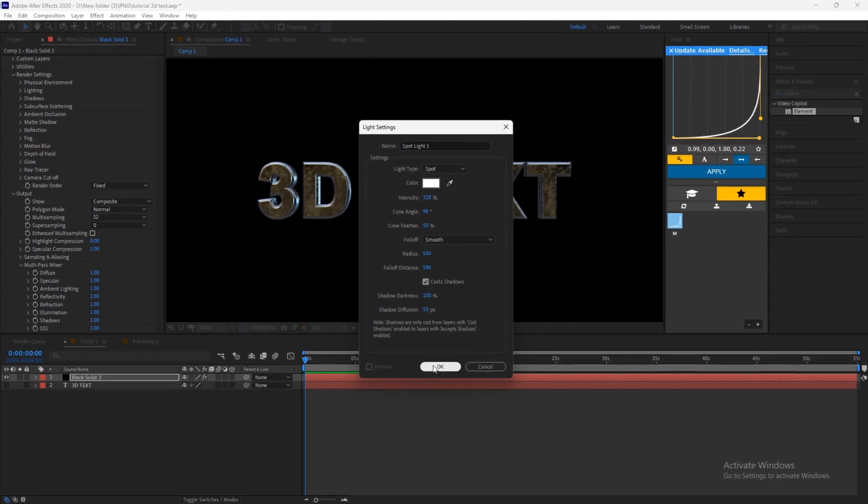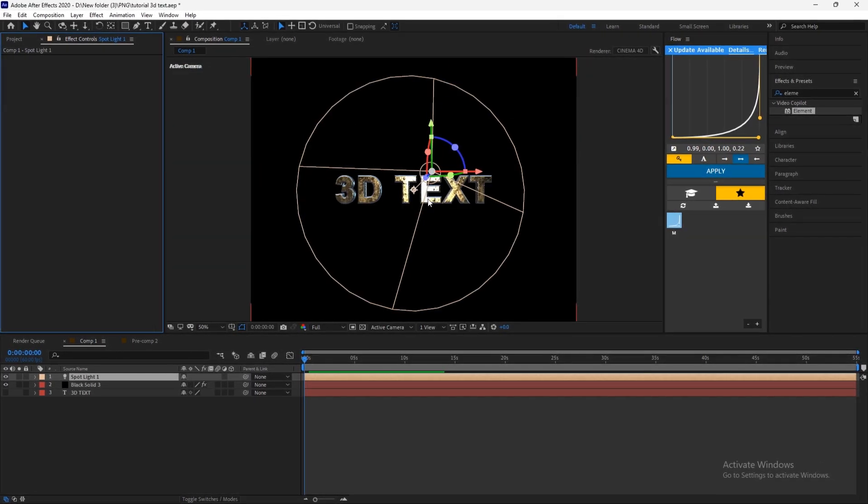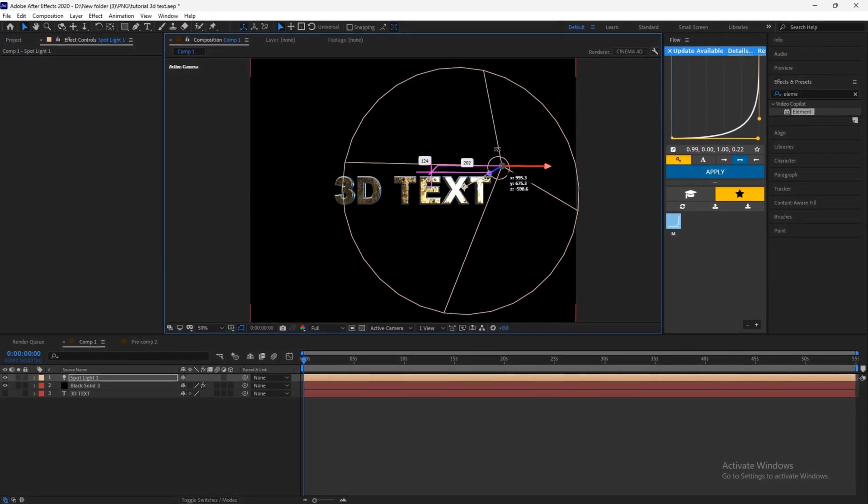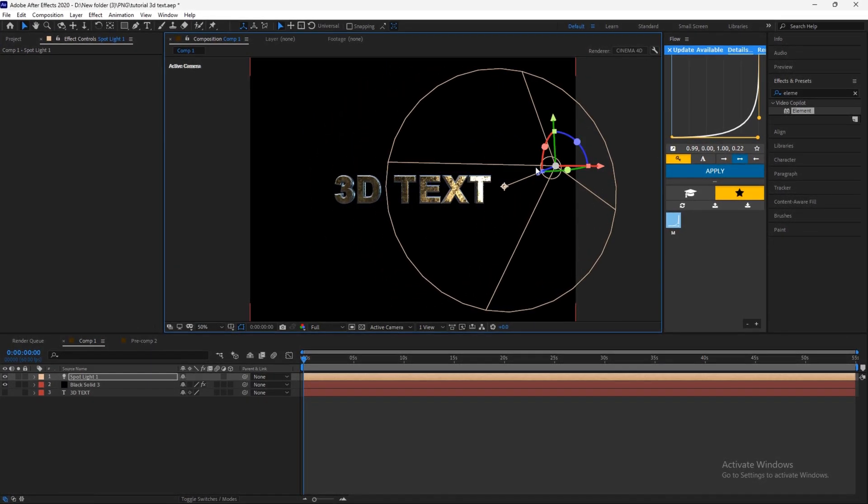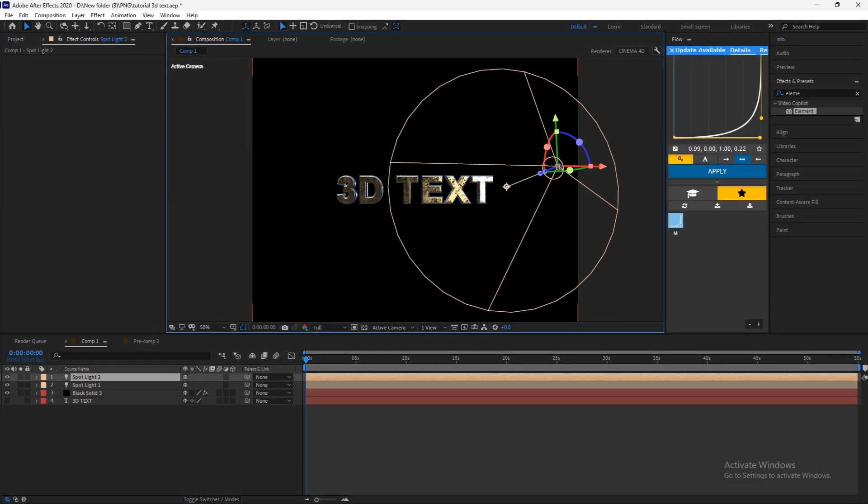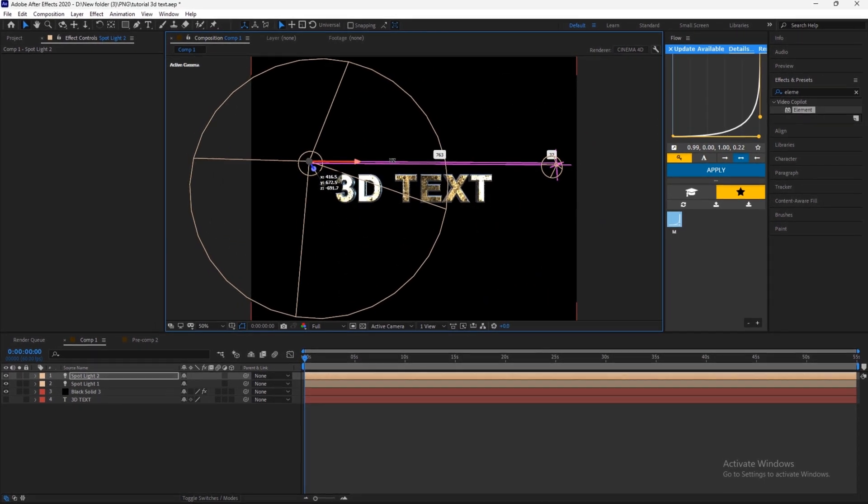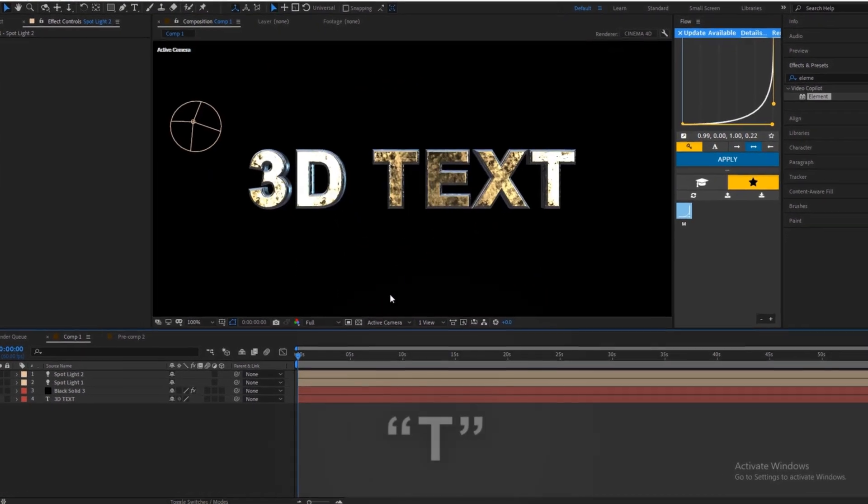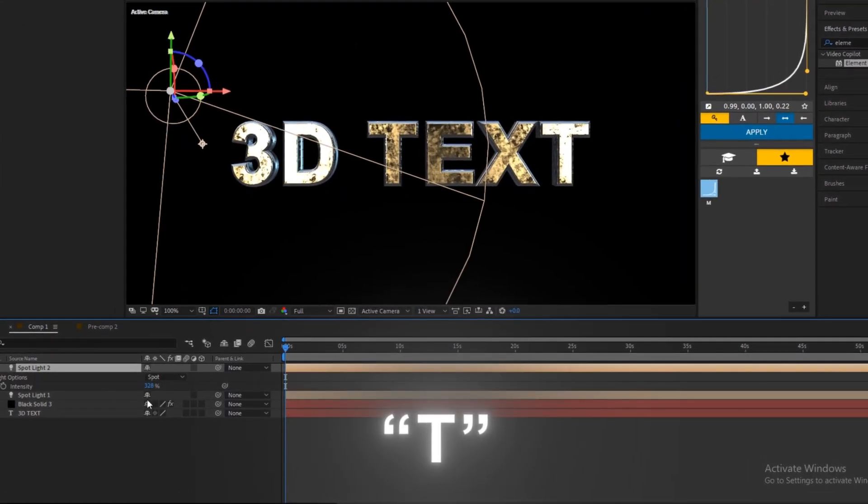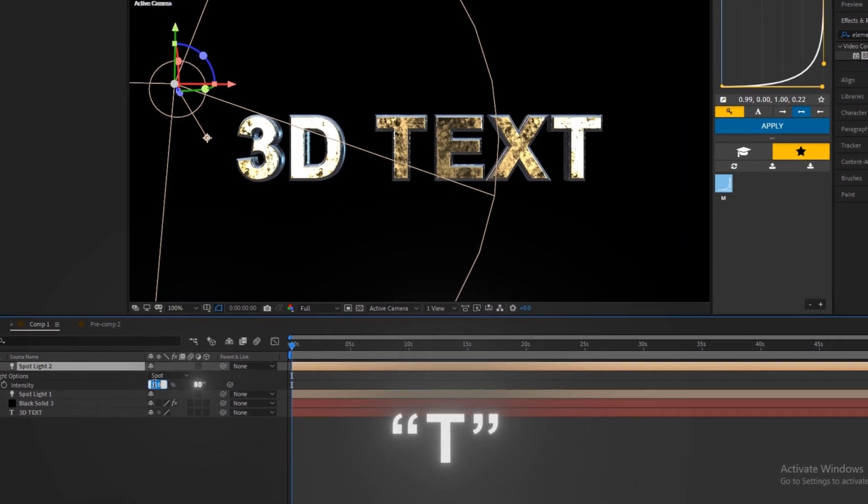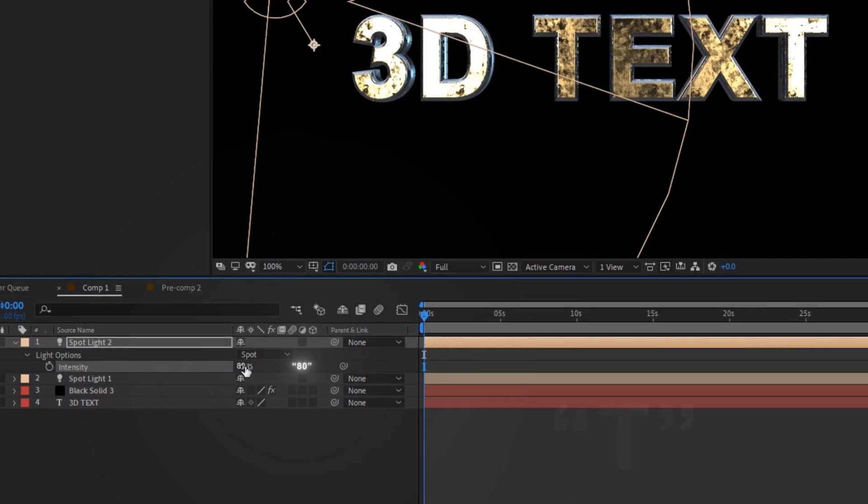Add a light layer and play with the position or just copy me. Duplicate it and move it to the left. Now press T on your keyboard and reduce the intensity.